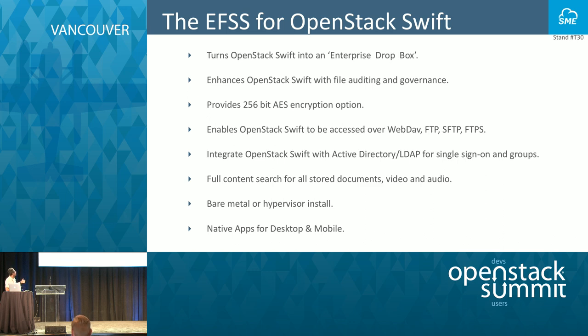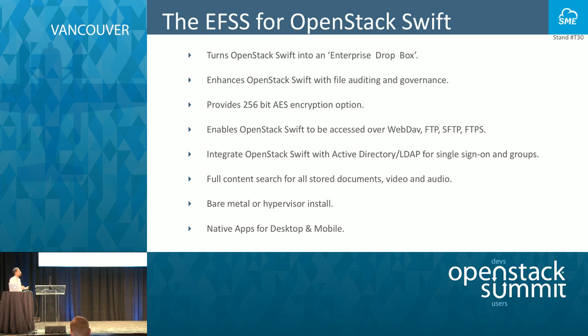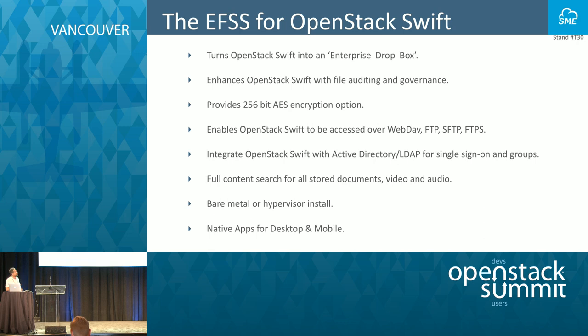You can deploy it on bare metal or hypervisor. Most of our users are using some hypervisor, be it vSphere, be it OpenStack, be it Microsoft Hyper-V. We provide native apps for all the major desktops and all the mobile platforms.